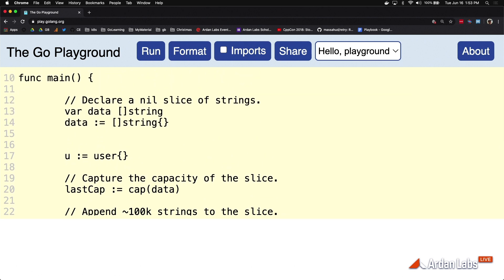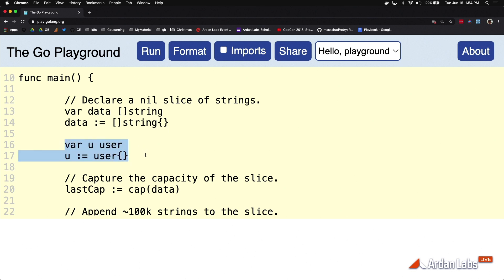I hate that the playground does that. I got to talk to somebody about that. We know if we use empty literal construction for struct type like user, these two lines basically give you the same thing, a zero-valued user value. This is why I keep wanting to do this over this because we're using the term empty.